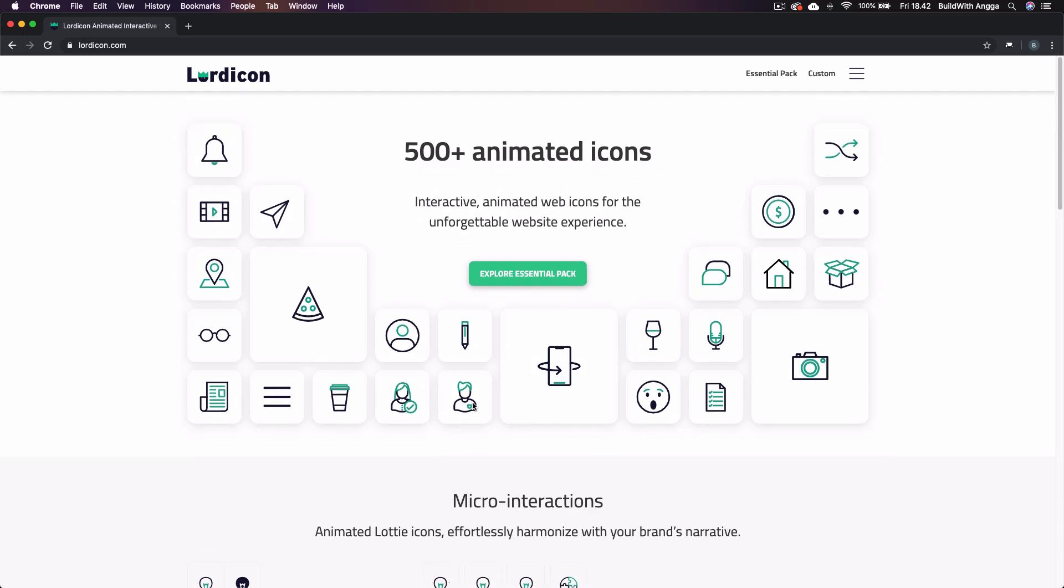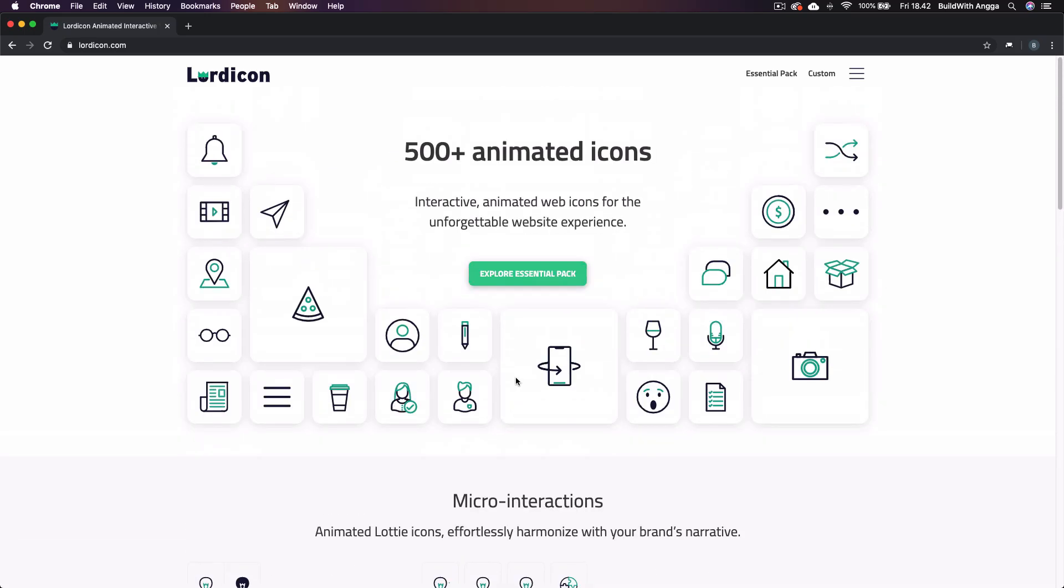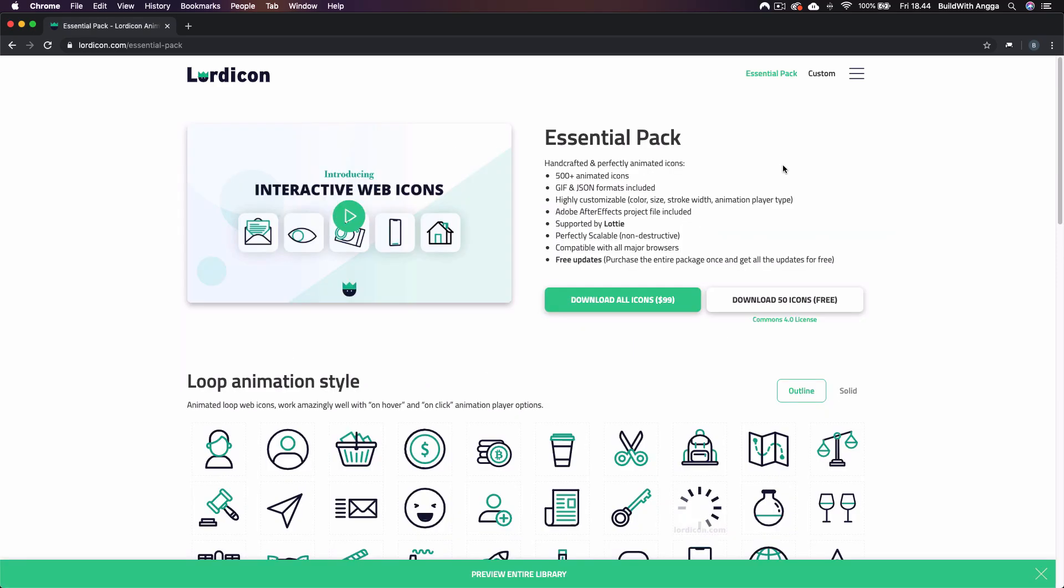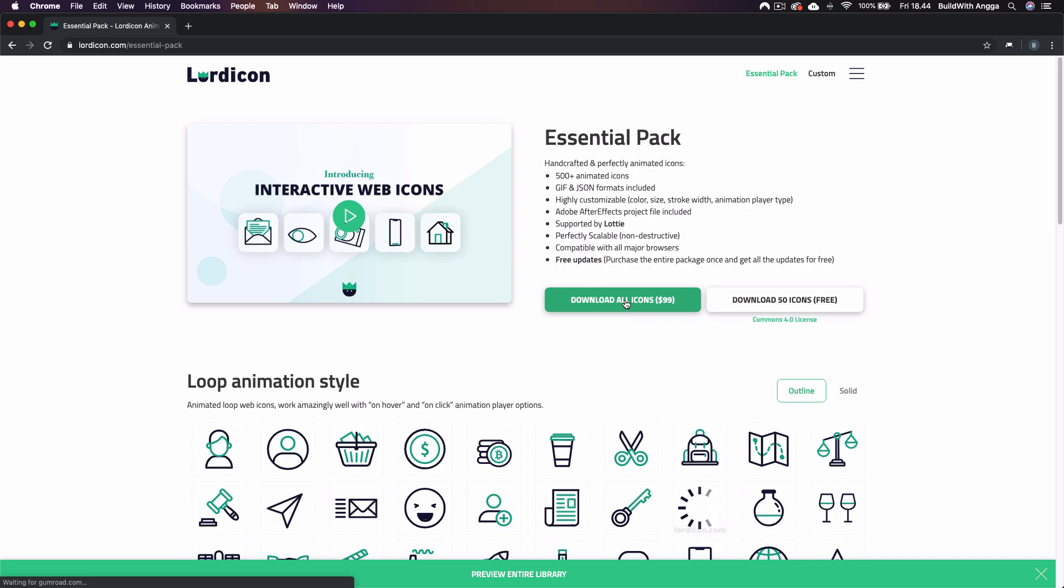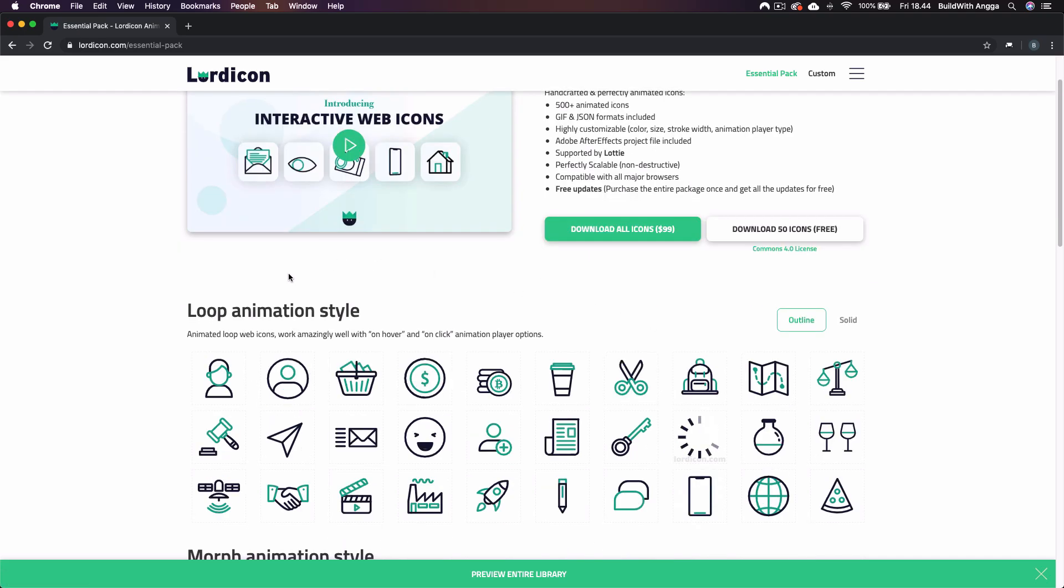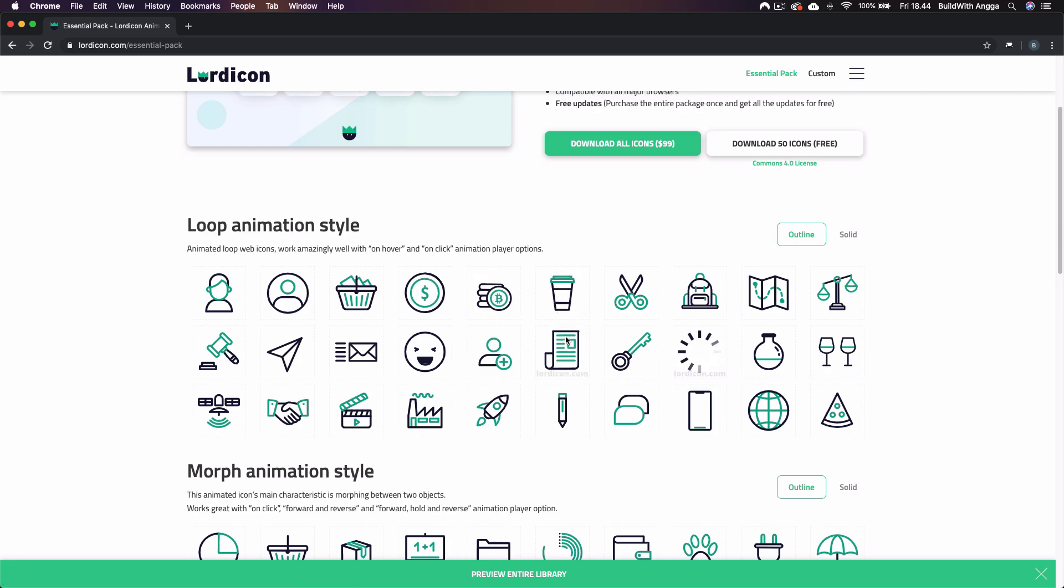Basically these icons are free. They've got 50 free icons if you want to try some. But after you love it, you can download all of those icon sets for more than 500 icons. It's just $99 and they've got a lot of animations here.